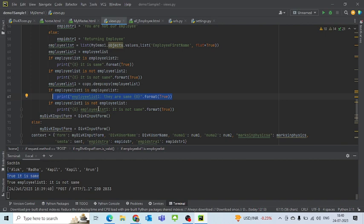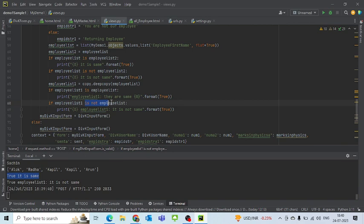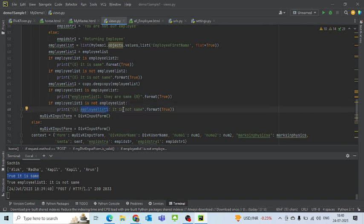So it will go into the part where the point written down is 'is not employee list'. So that becomes true and it writes down 'true employee list 1 it is not the same'. So here I've written 'employee list 1 it is not the same', where the true will be coming in here.